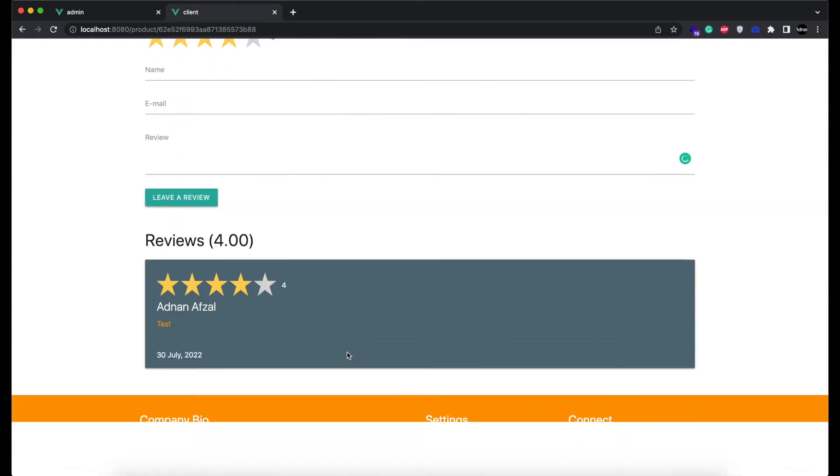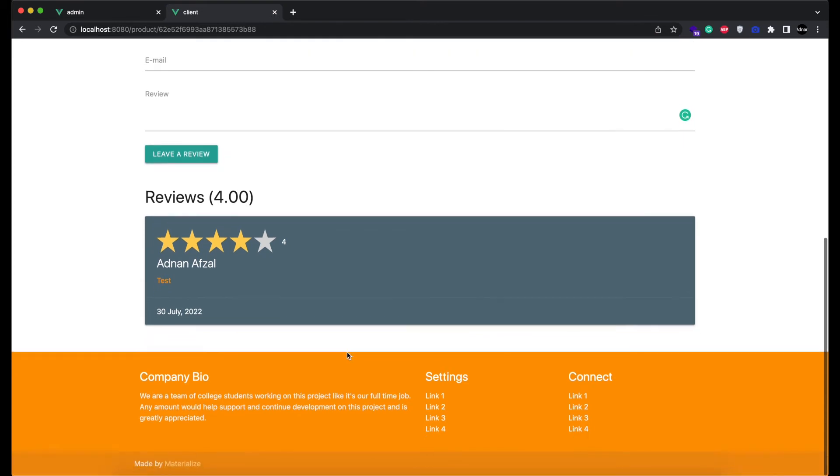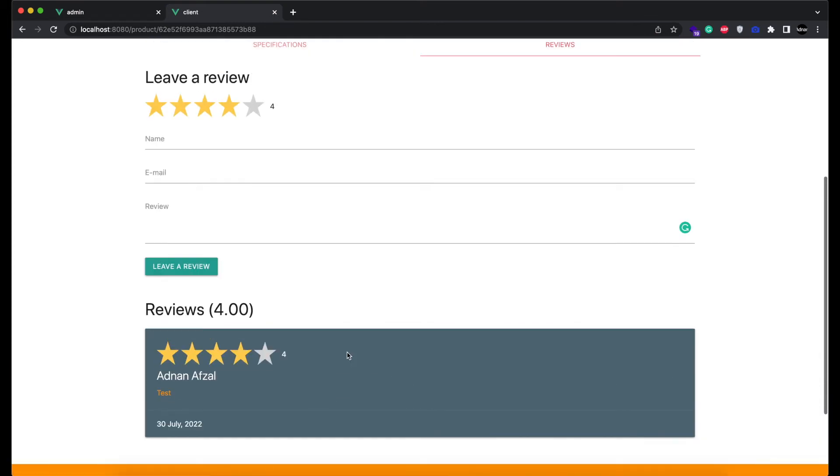It will start displaying at the bottom. All reviews will go here. And you will also see the average rating of this product.